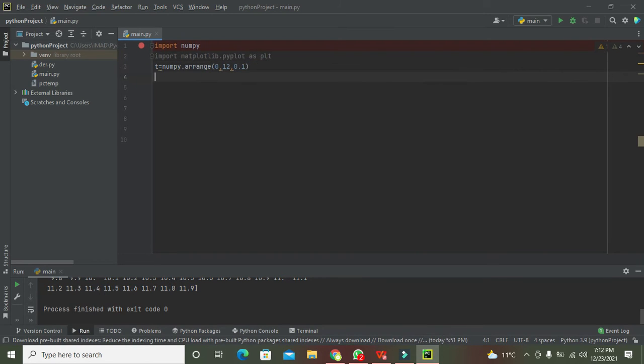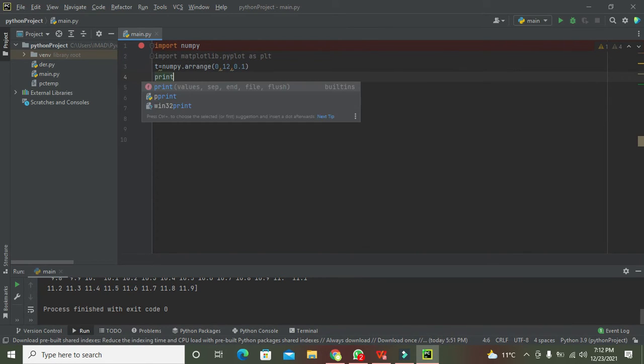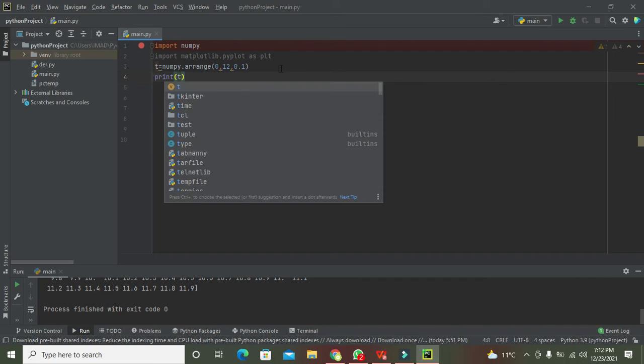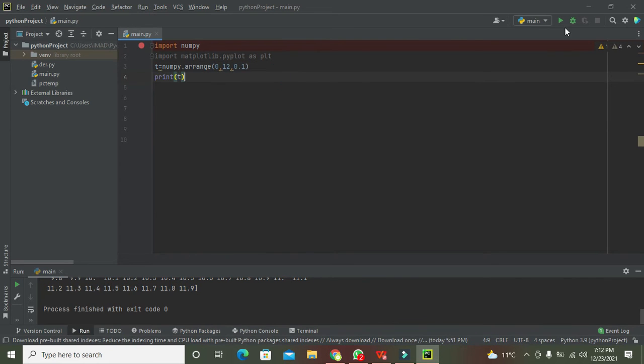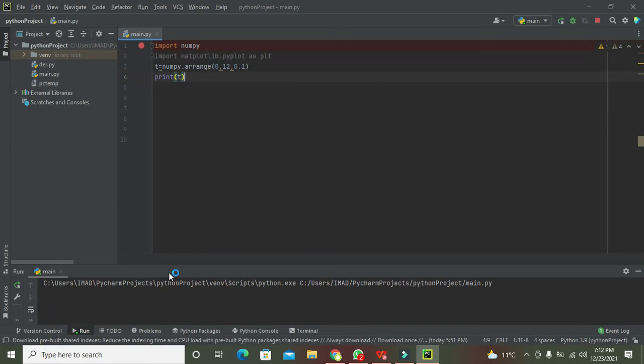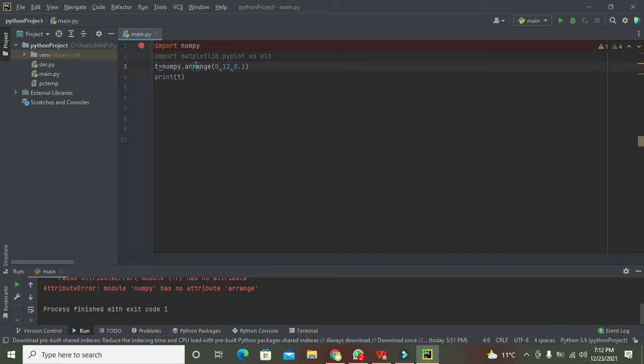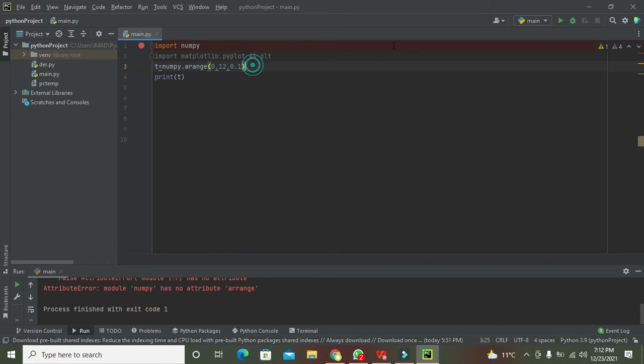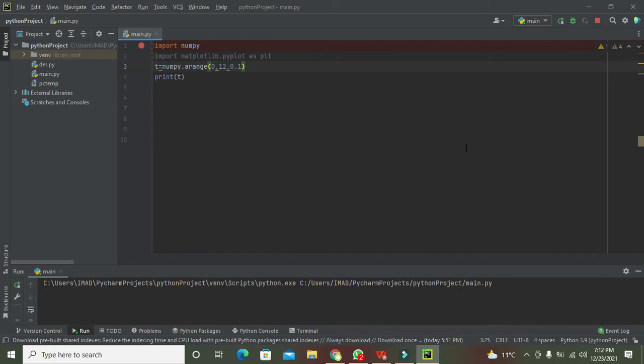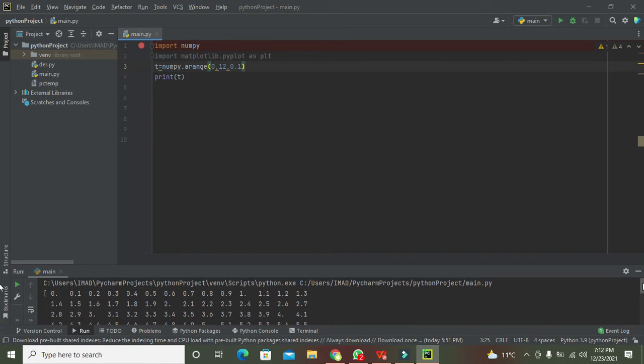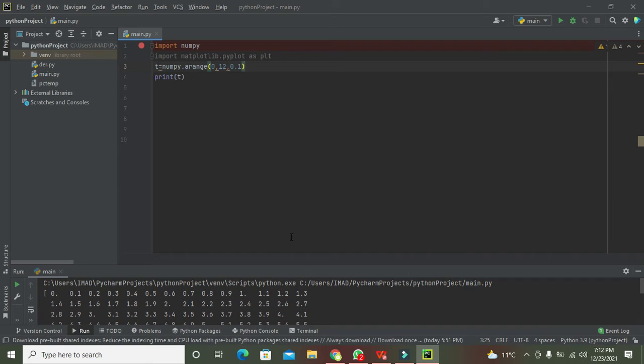If I write print of t then you can see on console. Let me run it. Our array spelling was not right. Now we run it and you can see that we got all our points. They all have the difference of 0.1.